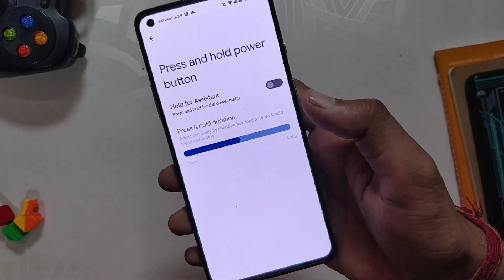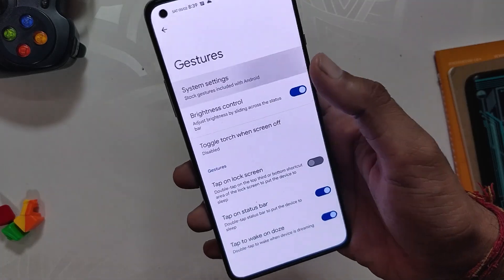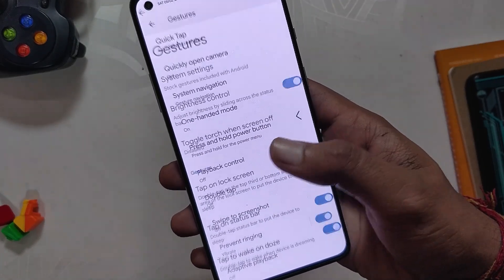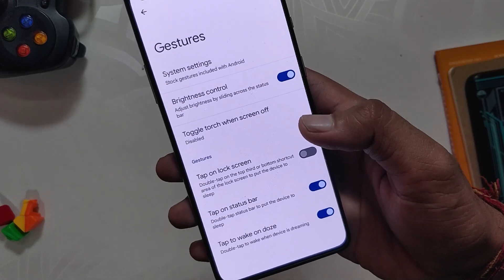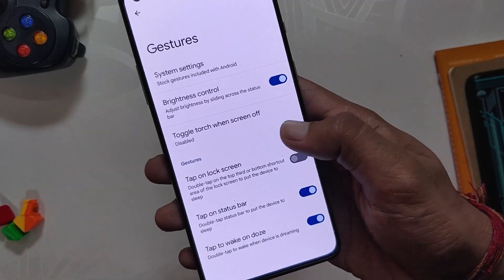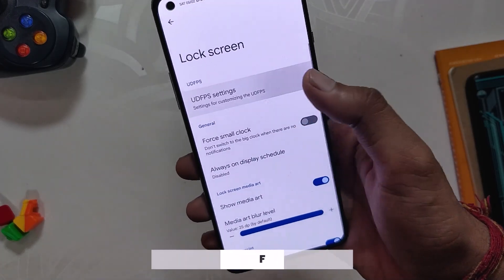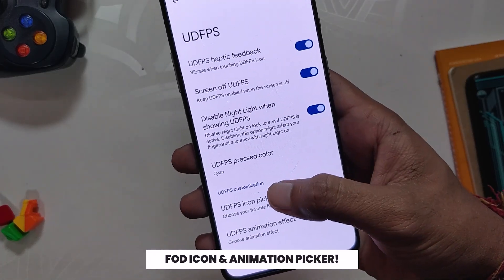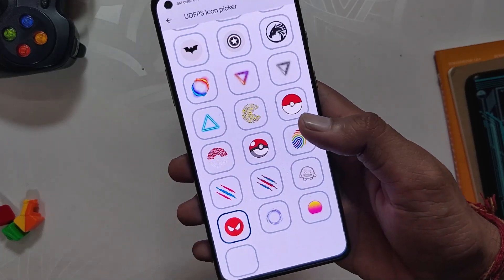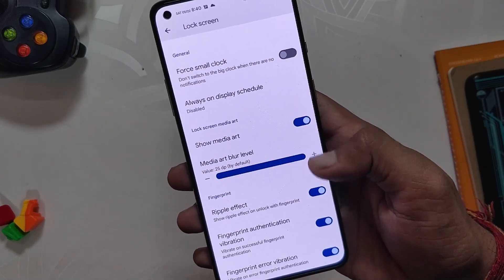Moving on to the Power Menu, we have power menu items toggle. Next up we have Gestures. Under Gestures we have system settings with gestures like one-handed mode, quickly open camera, and swipe to screenshot. Then we have brightness control and double tap gestures. Under lock screen settings you get options for under-display fingerprint (UDF) FPS, including FOD icon picker and animation effects — lots of options to choose from — as well as media art and fingerprint options.